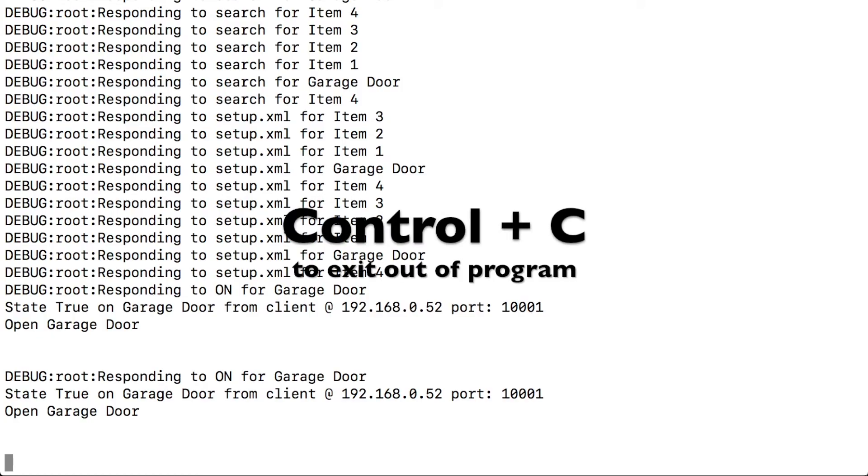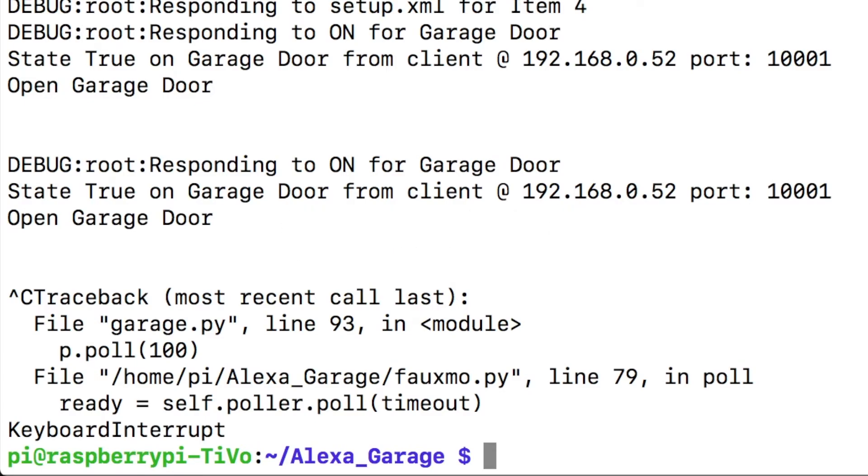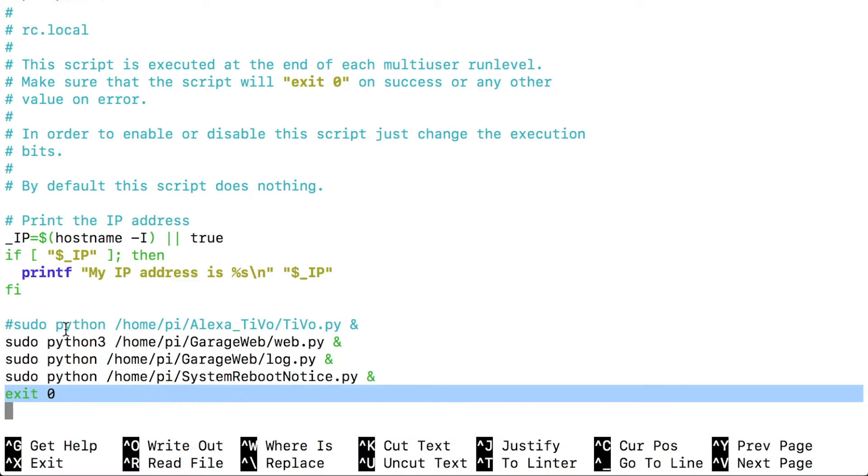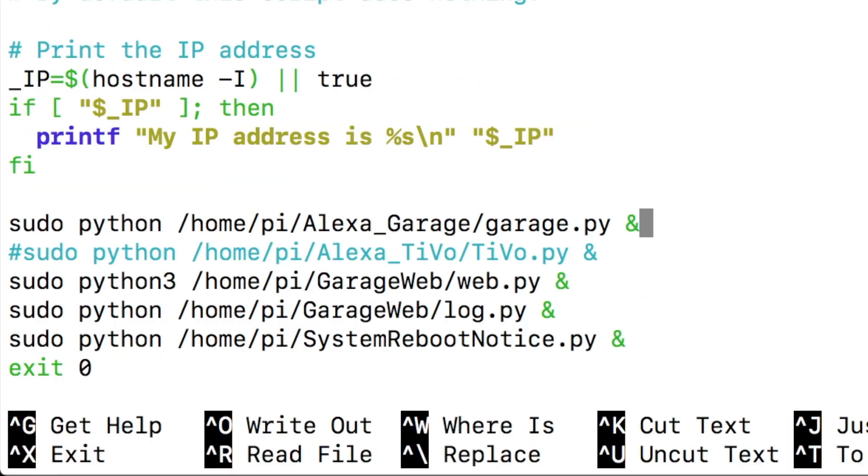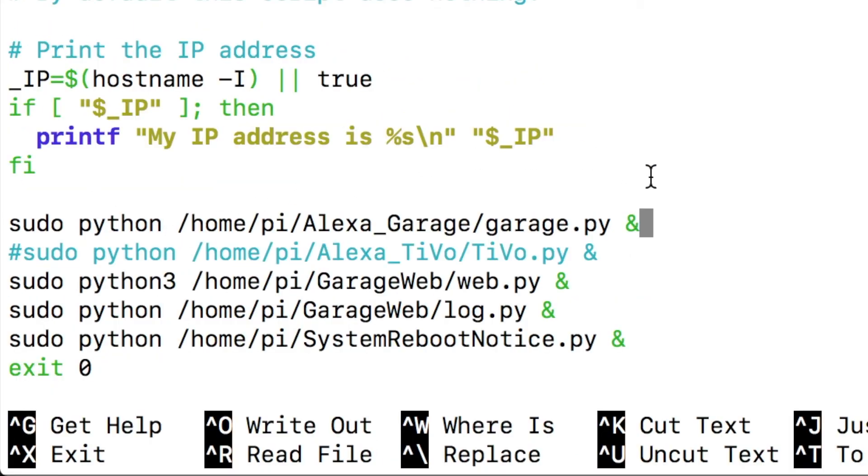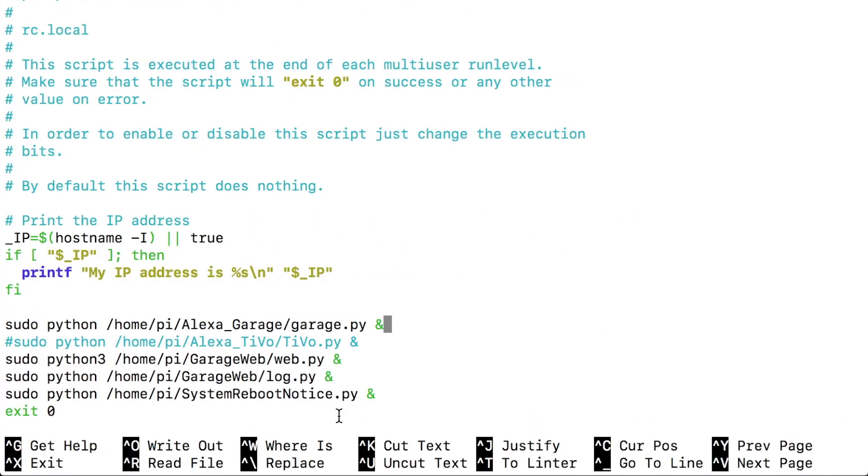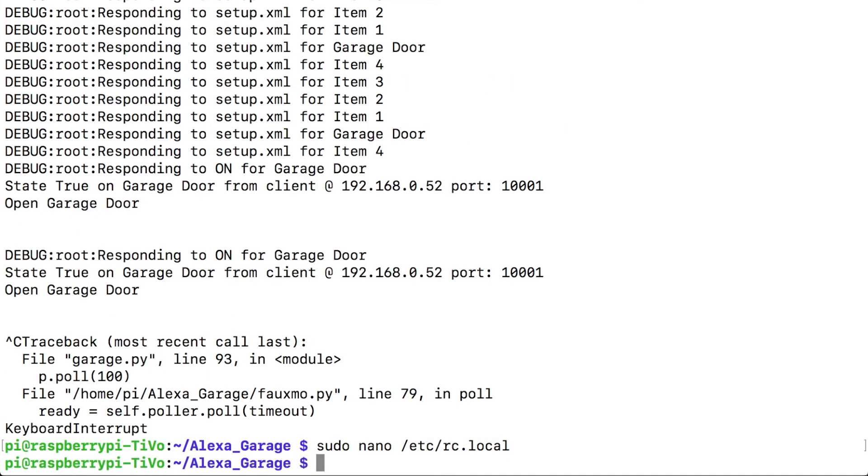To stop this code from running, hit control C. If we want to have this code start up every time that the Raspberry Pi boots, type sudo nano /etc/rc.local. And if you follow down the line, down to the bottom right before the exit zero, you'll see that I have these three lines that I've all added or different code that I'm running. So you can just add a new line. And at the end of the line, make sure you put the ampersand symbol. Hit control X to exit out, hit Y to save it, hit enter, and then type sudo reboot. Now the system will reboot and your code will be running in the background.